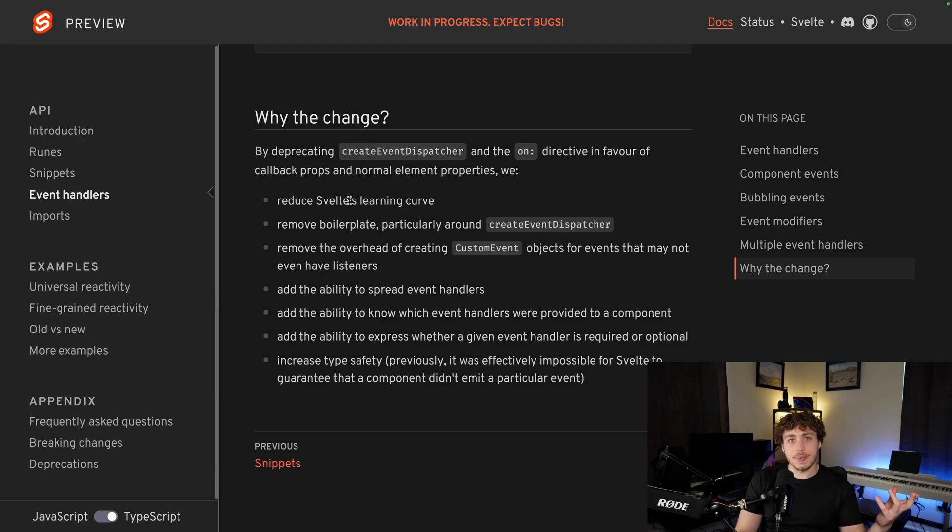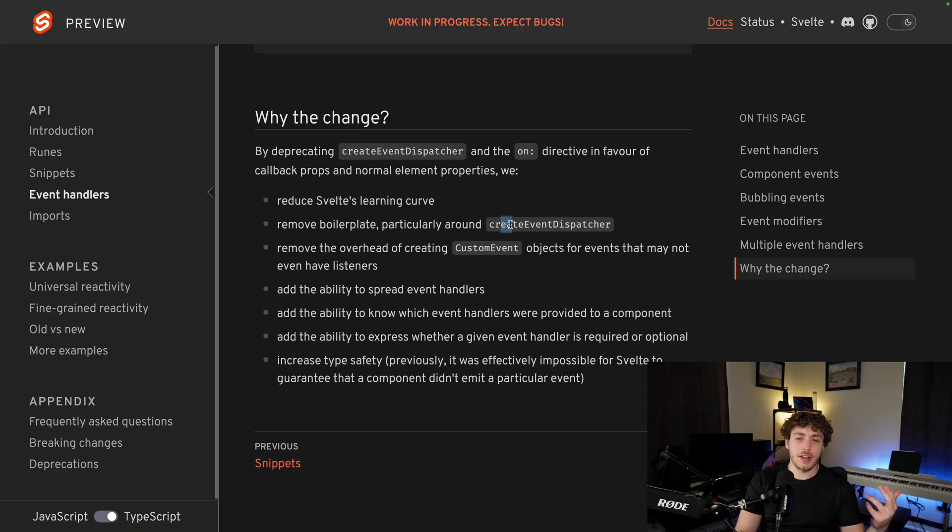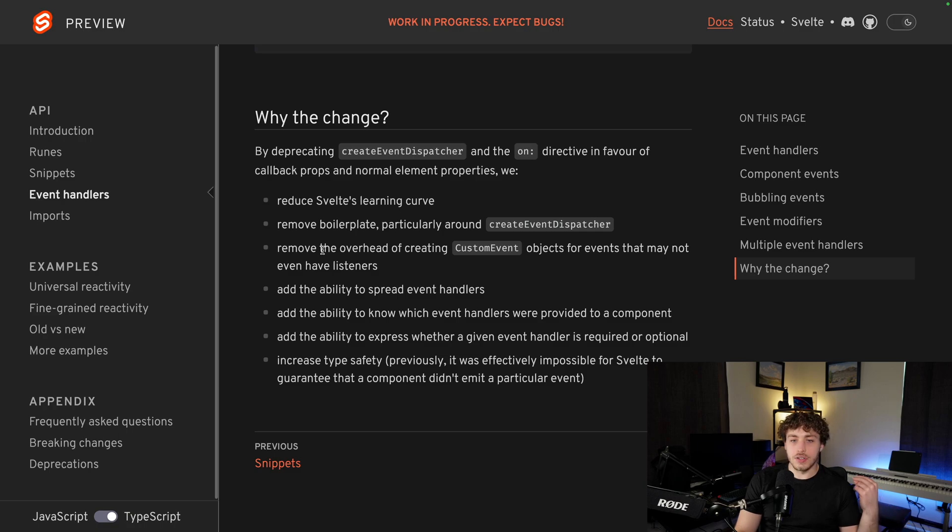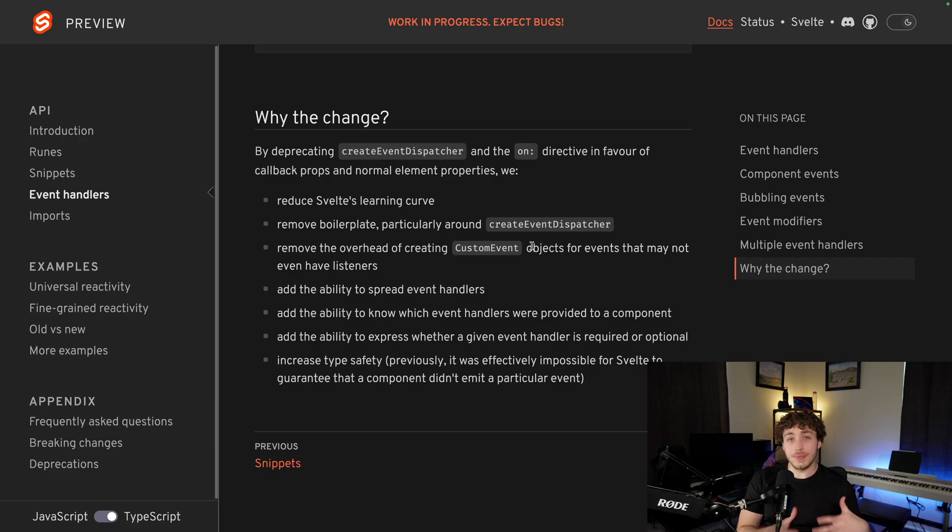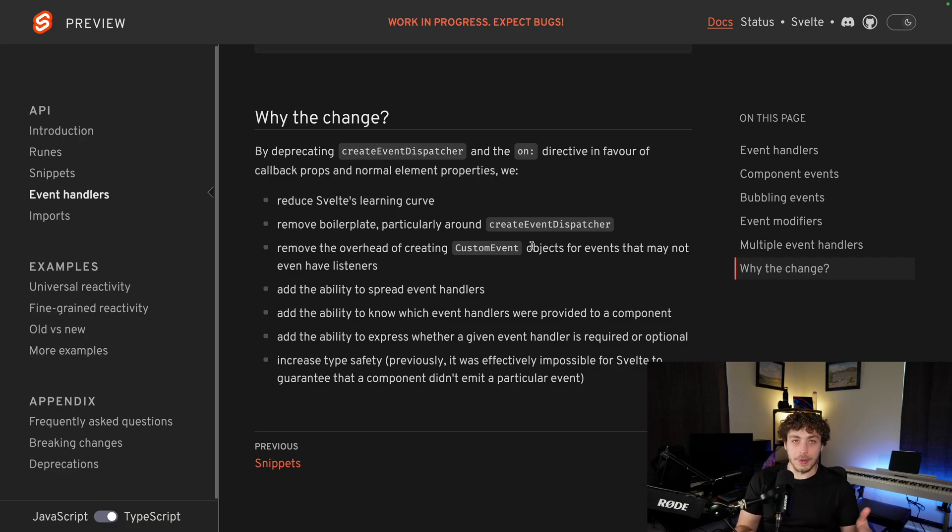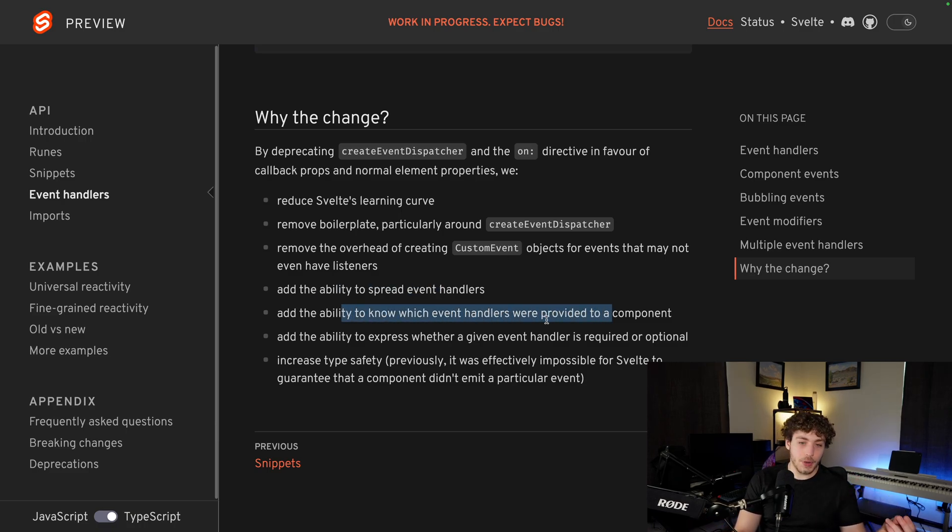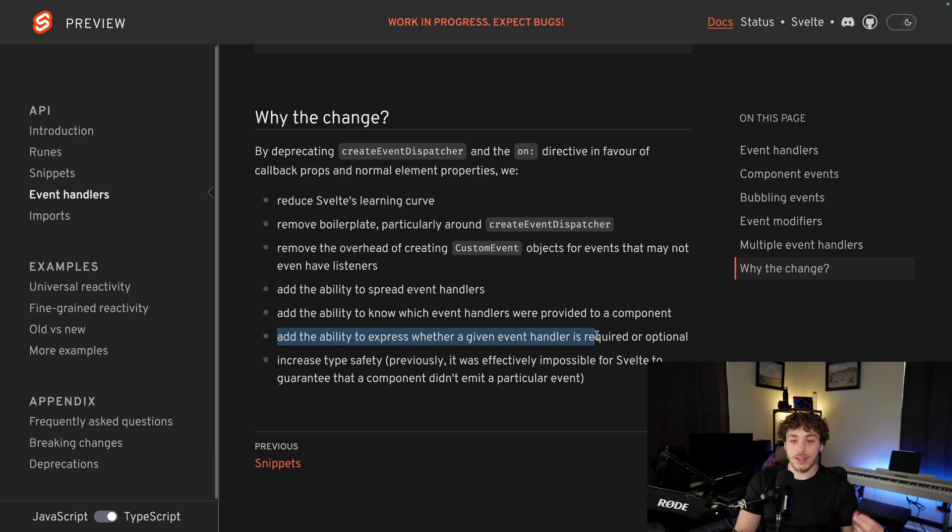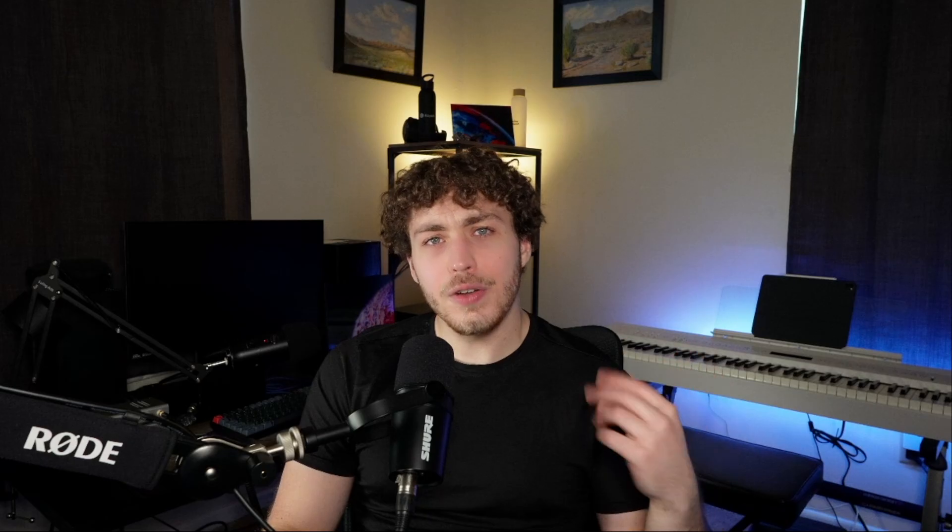I think the best way to sum this up is the way the Svelte team did is the whole reason they did this is to reduce the learning curve, to remove boilerplate, especially around create event dispatcher, which was pretty bad beforehand, to remove overhead of creating custom events. Because now that they're just functions, there's no weird custom Svelte stuff you have to learn. It's just like, okay, we're passing functions down into our components. Great. It makes a lot more sense. It allows us to spread. It allows us to know which event handlers need to be provided to a component. It allows us to express whether or not it's required or optional. This is a big one. And also it just increases type safety, which has been a big theme in Svelte 5.